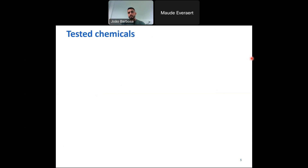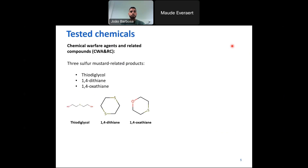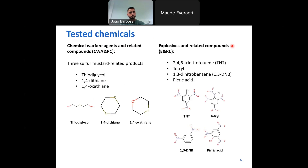When it comes to the tested chemicals, there are tens of munition-related chemicals potentially detected in the environment. We picked seven different chemicals: three of them are chemical warfare agent-related chemicals — specifically three sulfur mustard-related products: thiodiglycol, 1,4-oxathiane, and 1,4-dithiane. In addition to that, we selected four explosives and related chemicals: TNT, tetryl, 1,3-DNB, and picric acid. These were selected based on relevance not only to the Paardenmarkt, but to many other dump sites as well.